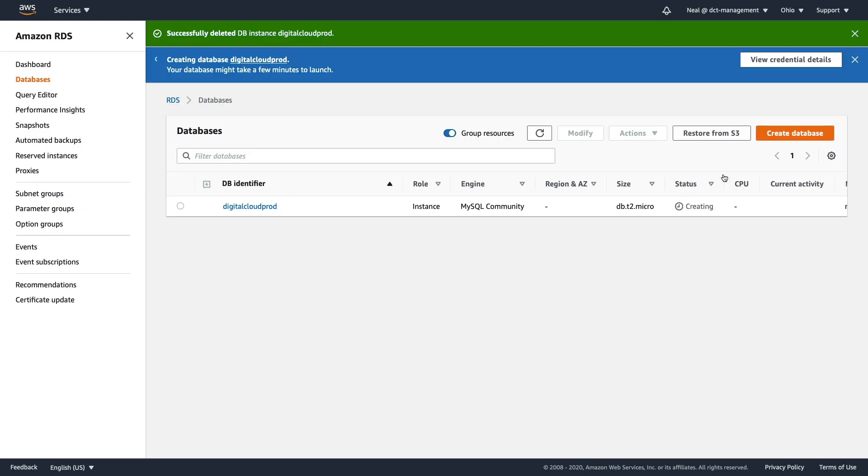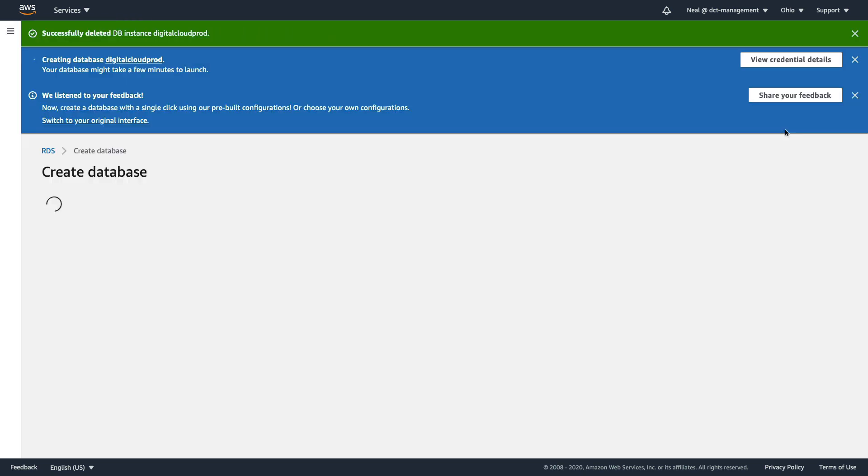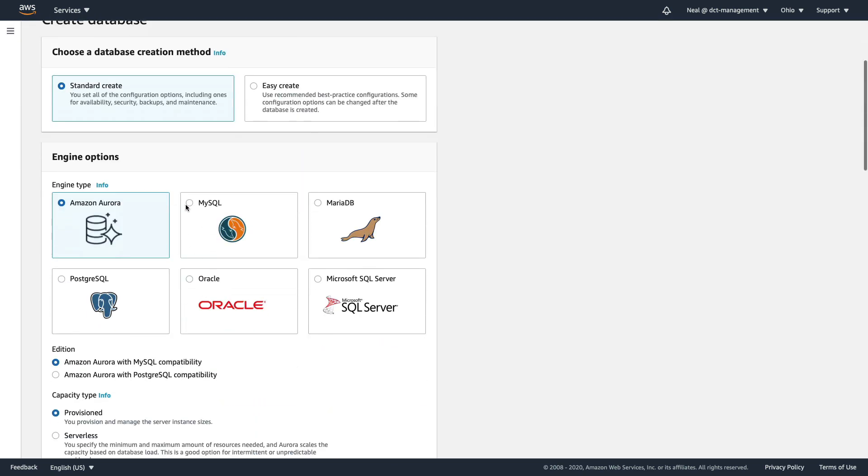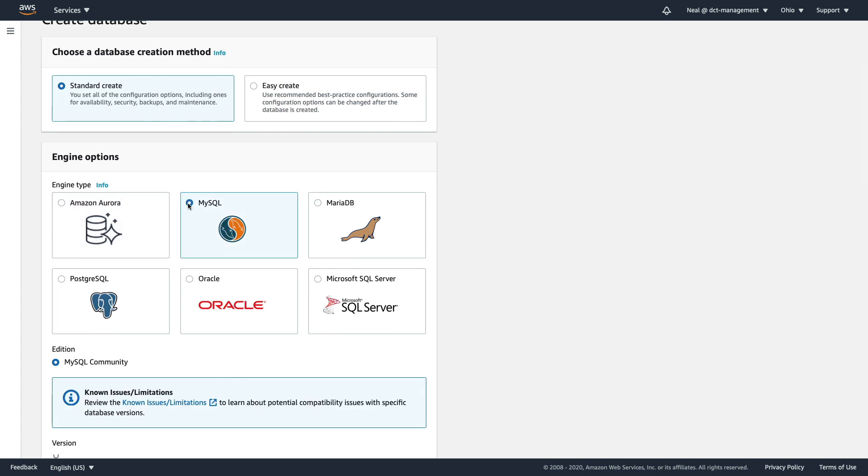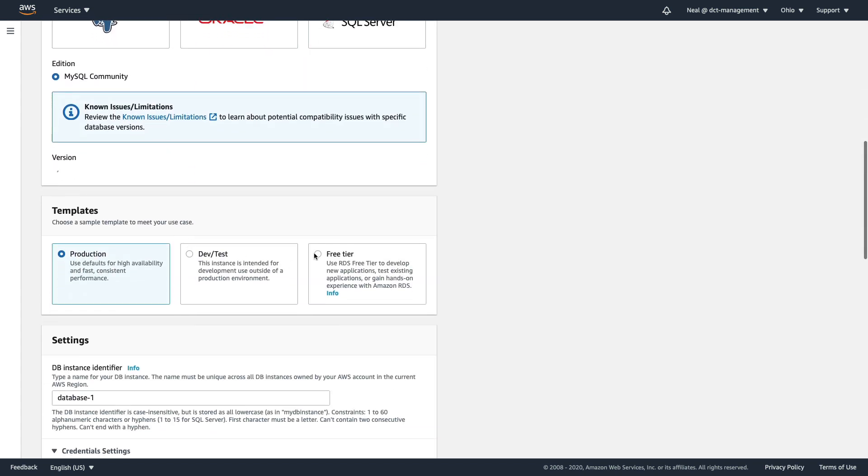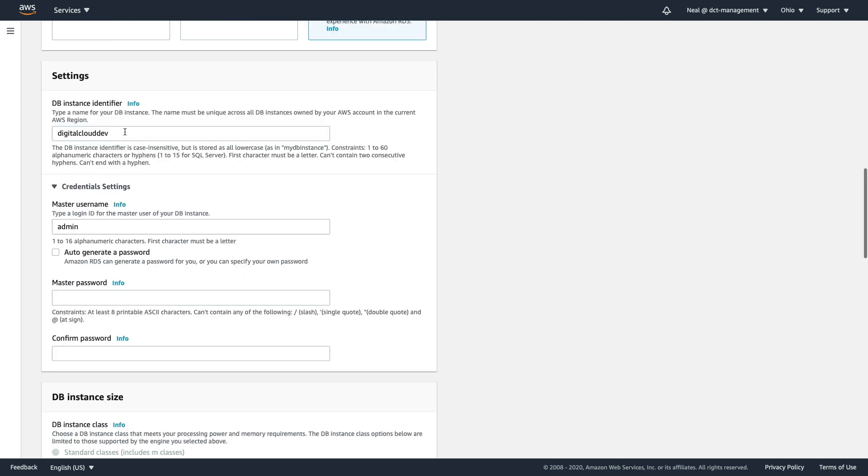So that will take a few minutes. What I'm going to do is repeat the process and do the same thing, except this time we're going to create our digitalclouddev instance. And again, I'll use that same identifier for the password. We won't be logging in and we'll delete these very quickly anyway.